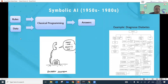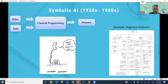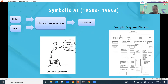AI is not a new concept. It was first proposed around the 1950s — a very long time ago. But in the early stage of AI, people were focusing on symbolic AI. We tried to develop expert systems that could perform intelligent tasks which previously could only be done by humans.